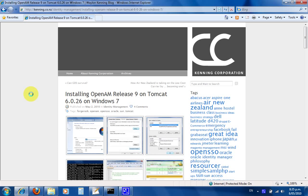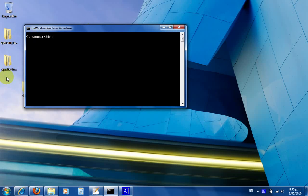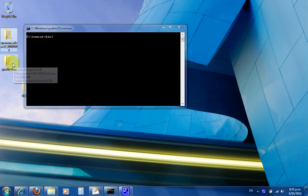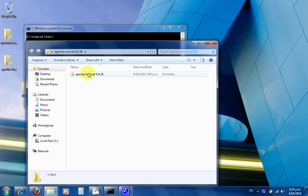So first, I've downloaded in advance the Apache Tomcat 6.0.26 and OpenAM Release 9. I've copied the folder and placed it in C:\tomcat\bin.